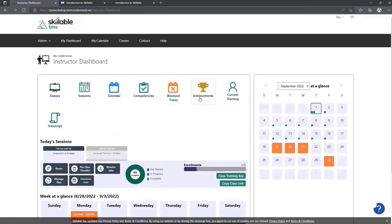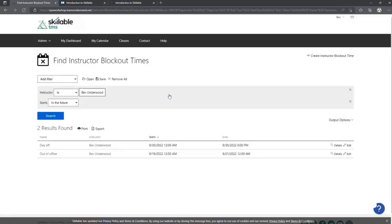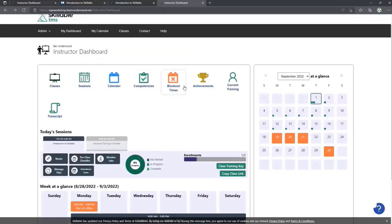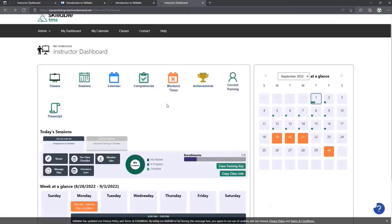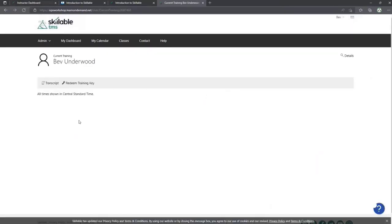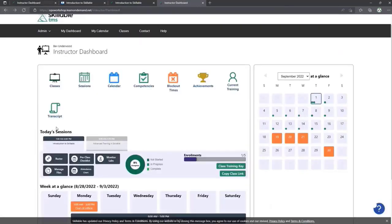You don't have to use blockout times only for out-of-office — you can also use them as reminders. Blockout dates are especially useful if you're a contract instructor, as they let the instructor pool know you're not available to teach during that time. You should also add new competencies to show what courses you can deliver, and you can view your own training and transcripts from right here. The goal of this dashboard is to make everything really efficient for instructors.